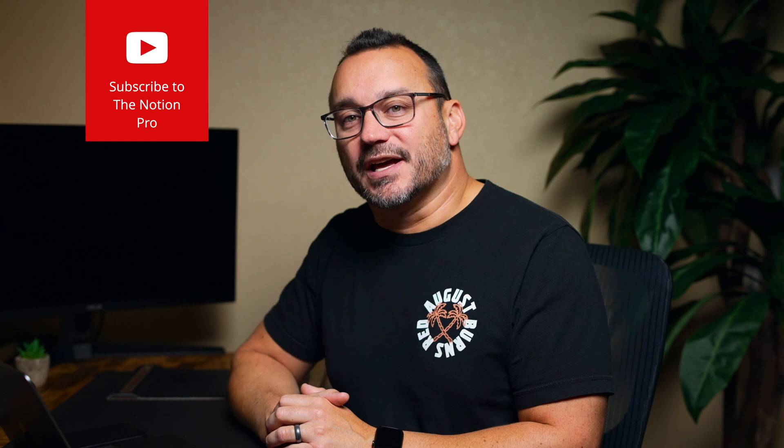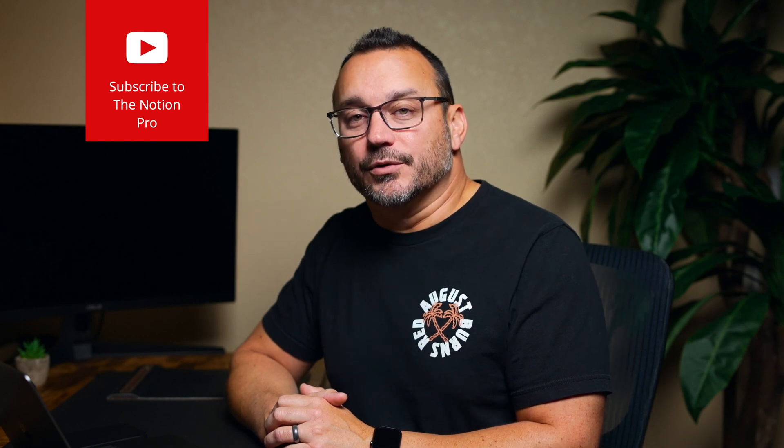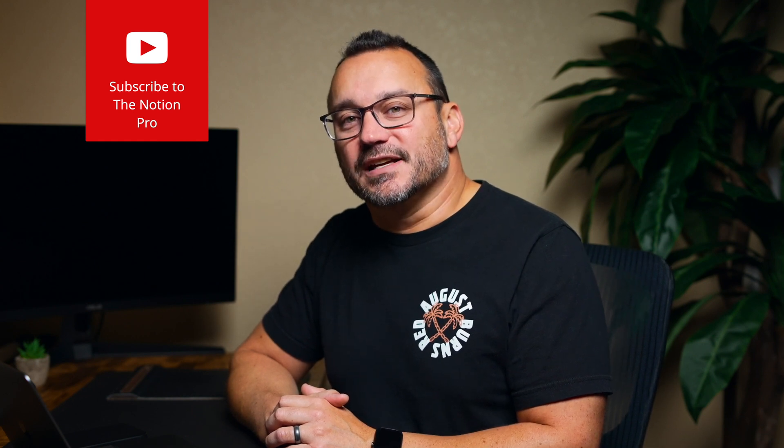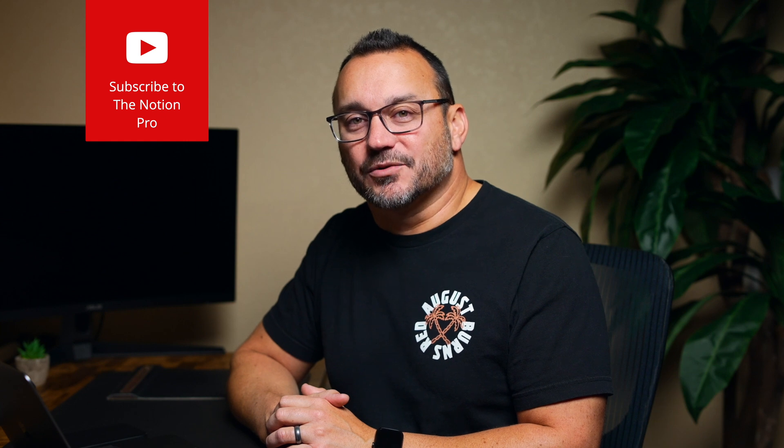To get notified when I put out new videos, because we are trying to put out three videos each week on Notion, you can subscribe to my newsletter in the description below and subscribe to the channel here so that you get notified through YouTube. But that's going to do it for today. Thanks so much, and I hope to see you back in another one soon. Take care.